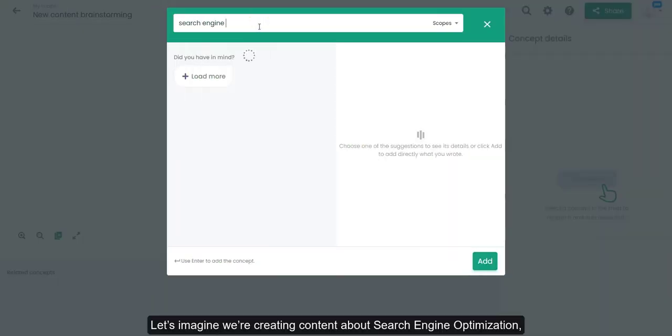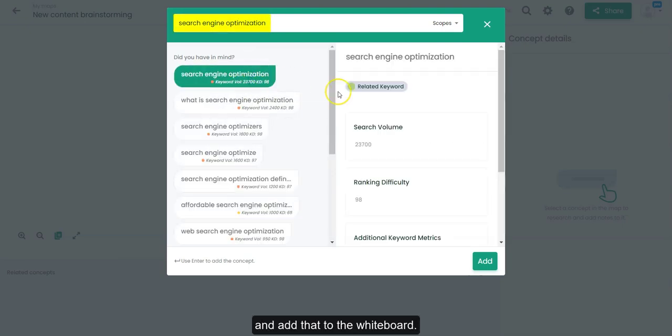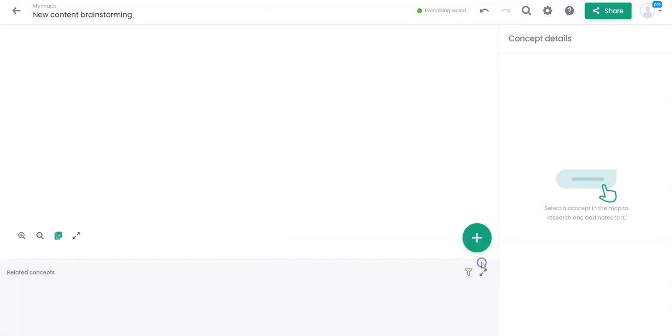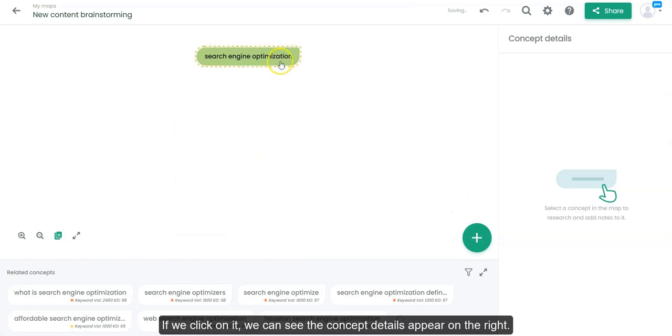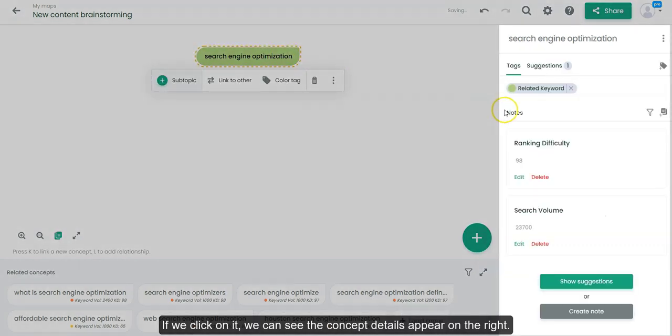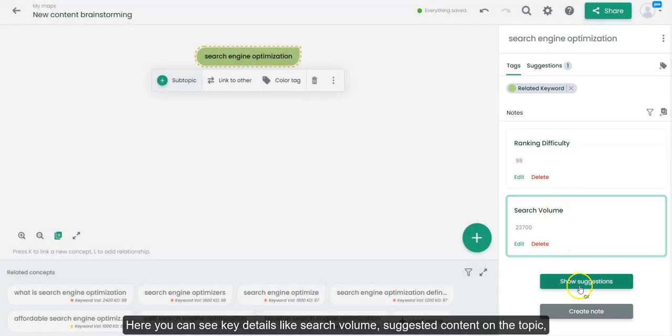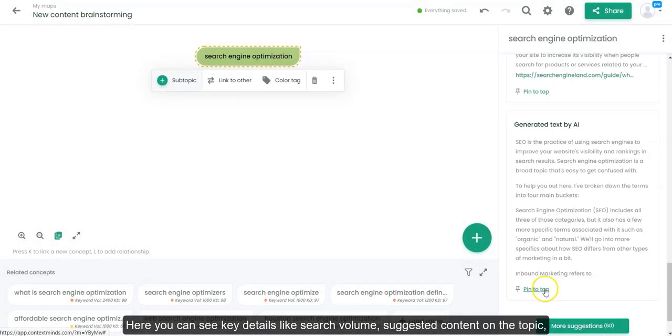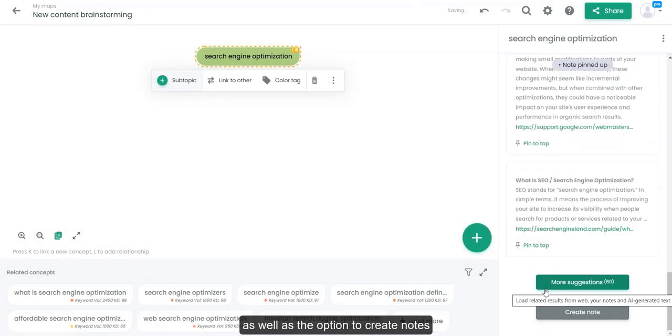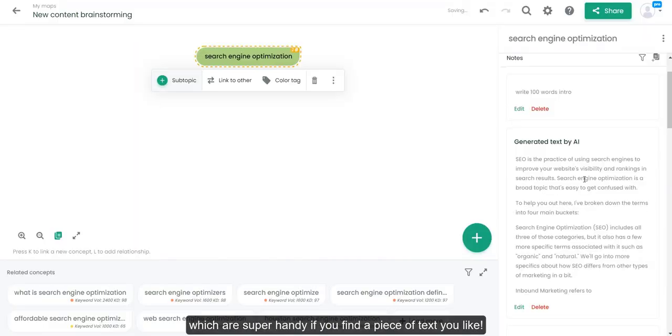Let's imagine we're creating content about search engine optimization and add that to the whiteboard. If we click on it, we can see the concept details appear on the right. Here, you can see key details like search volume, suggested content on the topic, as well as the option to create notes, which are super handy if you find a piece of text you like.